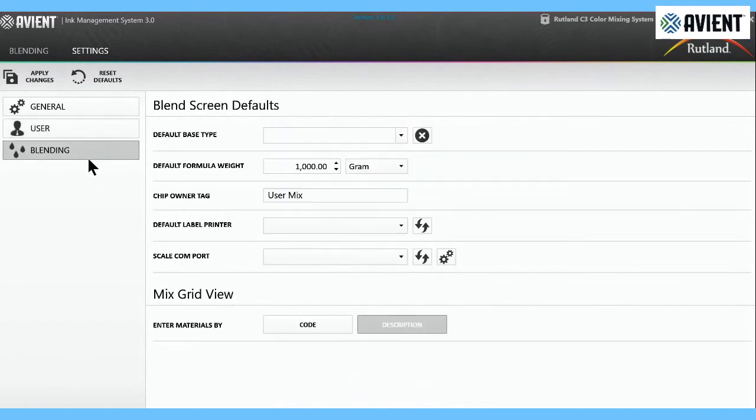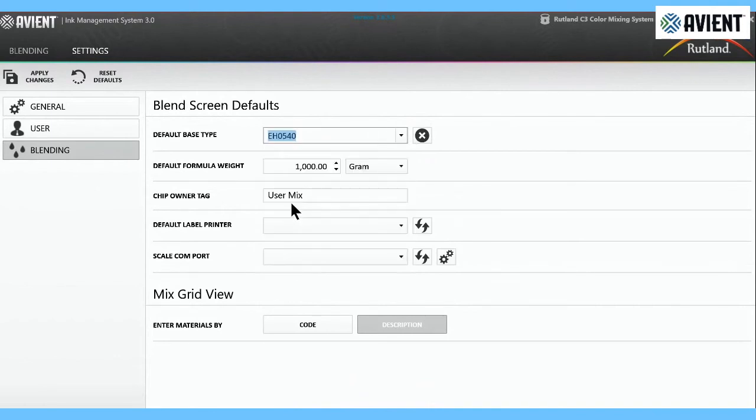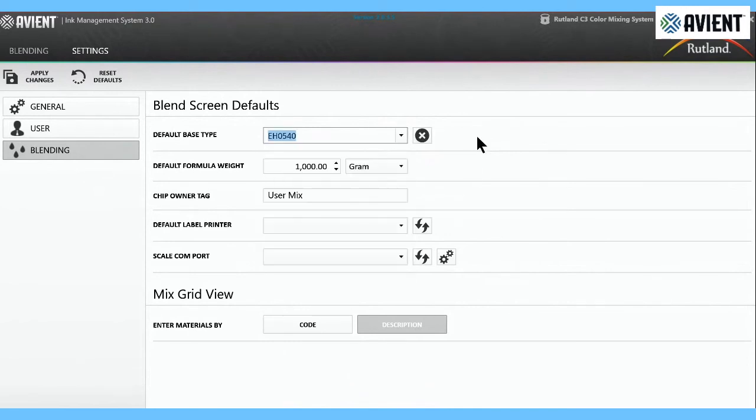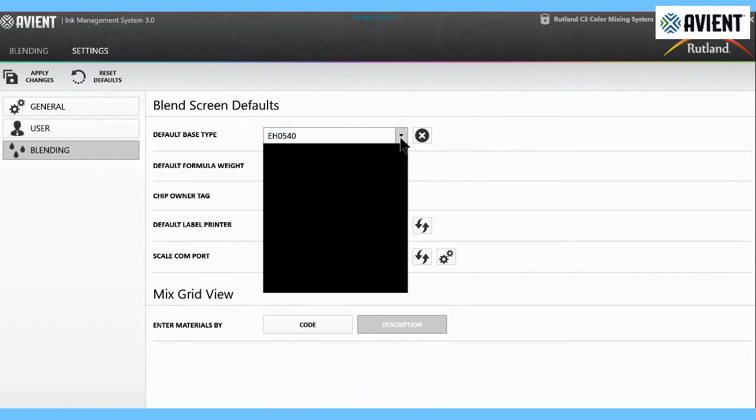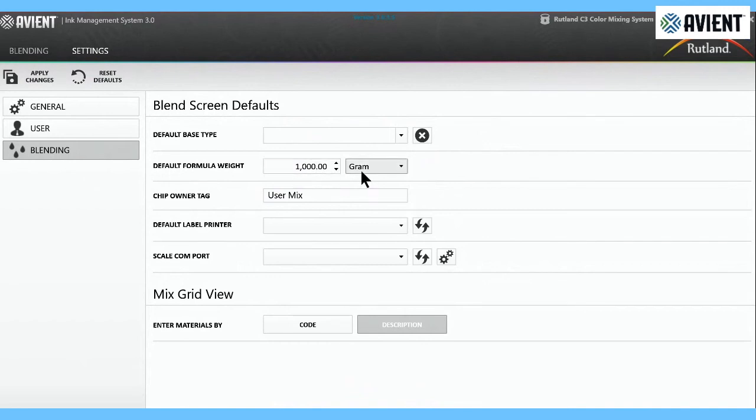In the blending screen, you can default your base. If you use VO-based every single time when you search a formula, it's only going to search formulas with VO-based. But if you only do Puff, you can pick your Puff. It's up to you what you want to do. Then you can default the amount that you always want it to give you a formula when you check it. In this case, we have a thousand grams, which once again I said is like a quart with room to stir. That's it. This is the Avient IMS3 software. If you have any questions, please contact your Avient distributor or Avient salesperson, and we can help you with anything you'd like.